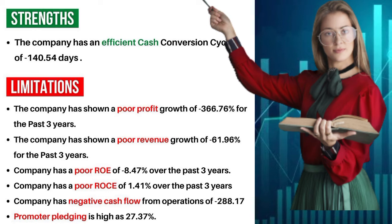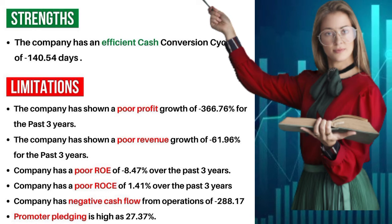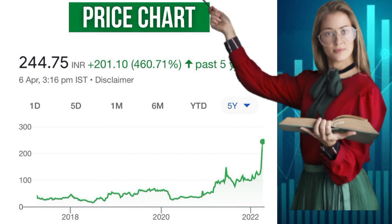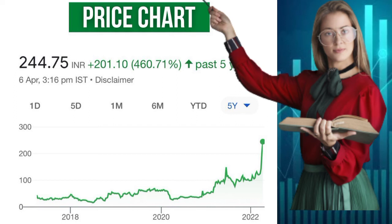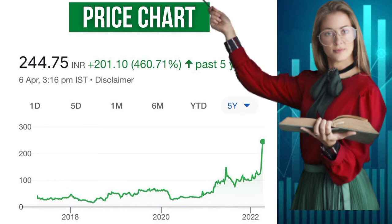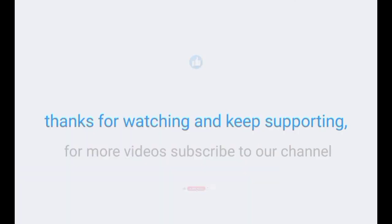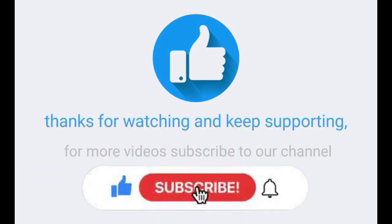Promoter pledging is high at twenty-seven point thirty-seven percent. Stock performance: as we can see from the stock performance chart, the company has given around four hundred and sixty percent returns in the past five years. So friends, investment in the long term is a good step.